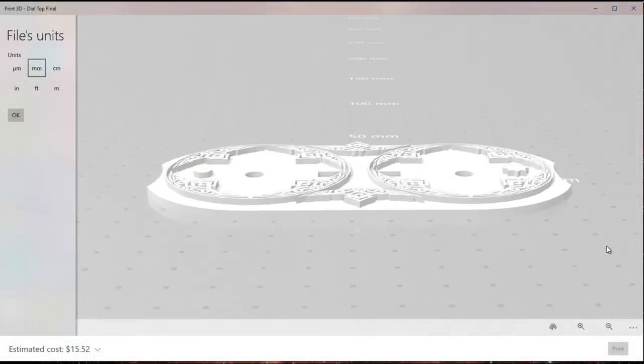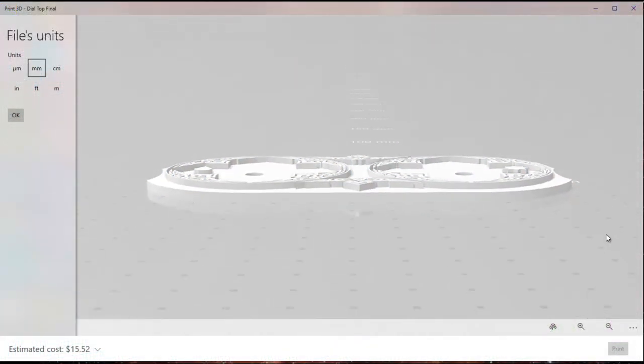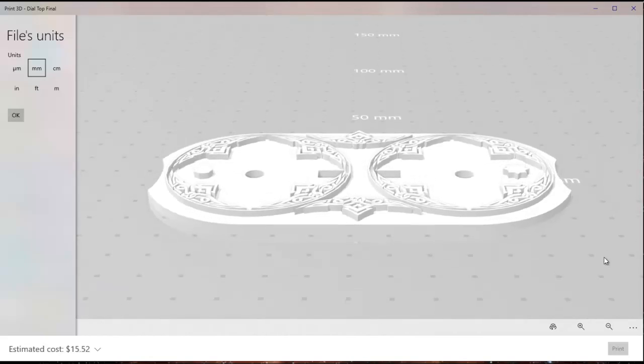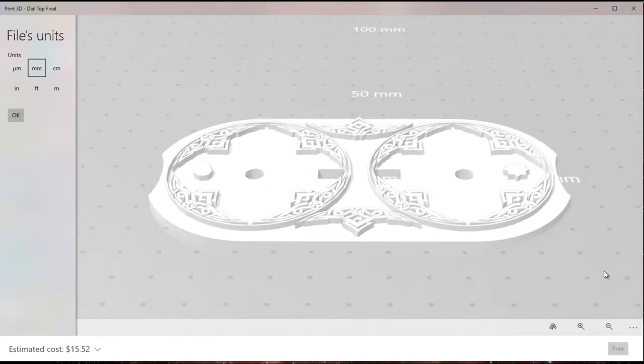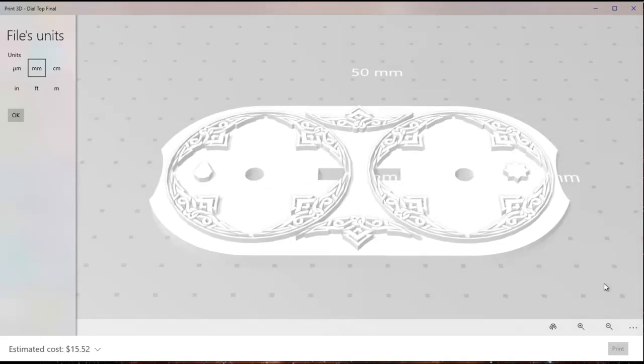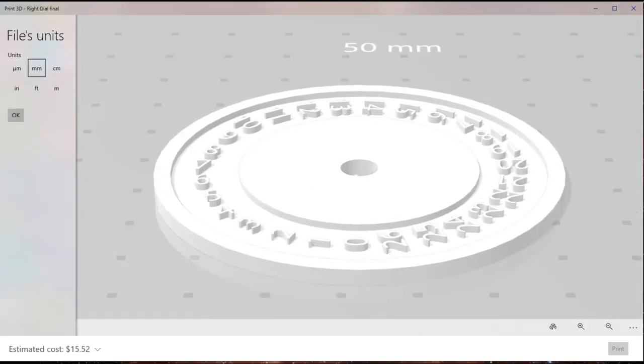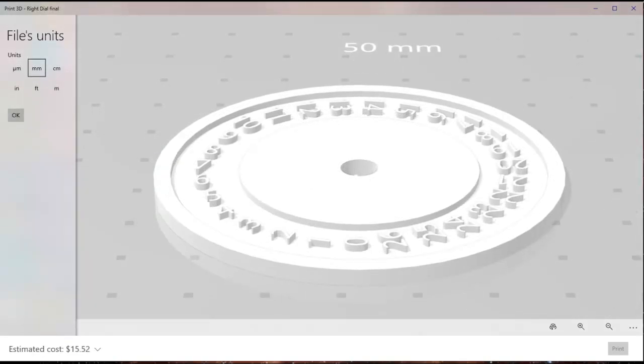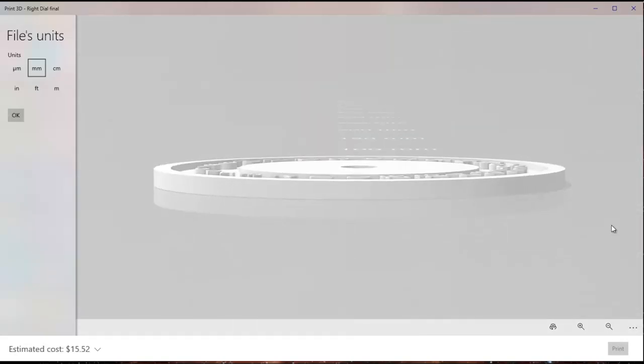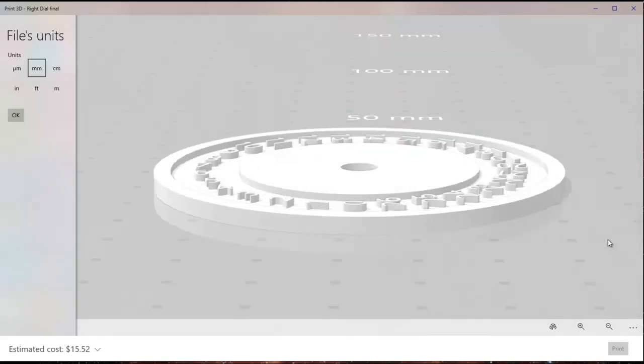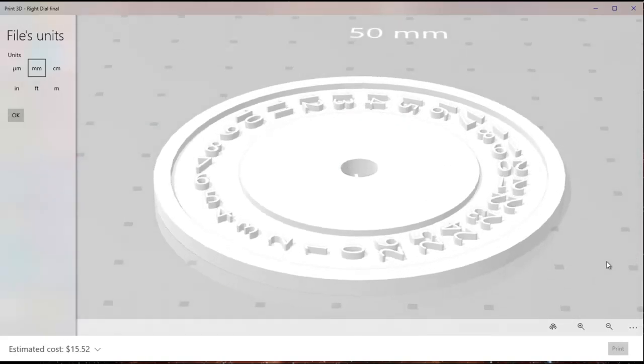Each of these components, the top and the two dials, are exported out of Tinkercad as STL files. And those are the files that we'll be pulling into our next video into Chitubox, the slicer, to do our printing.